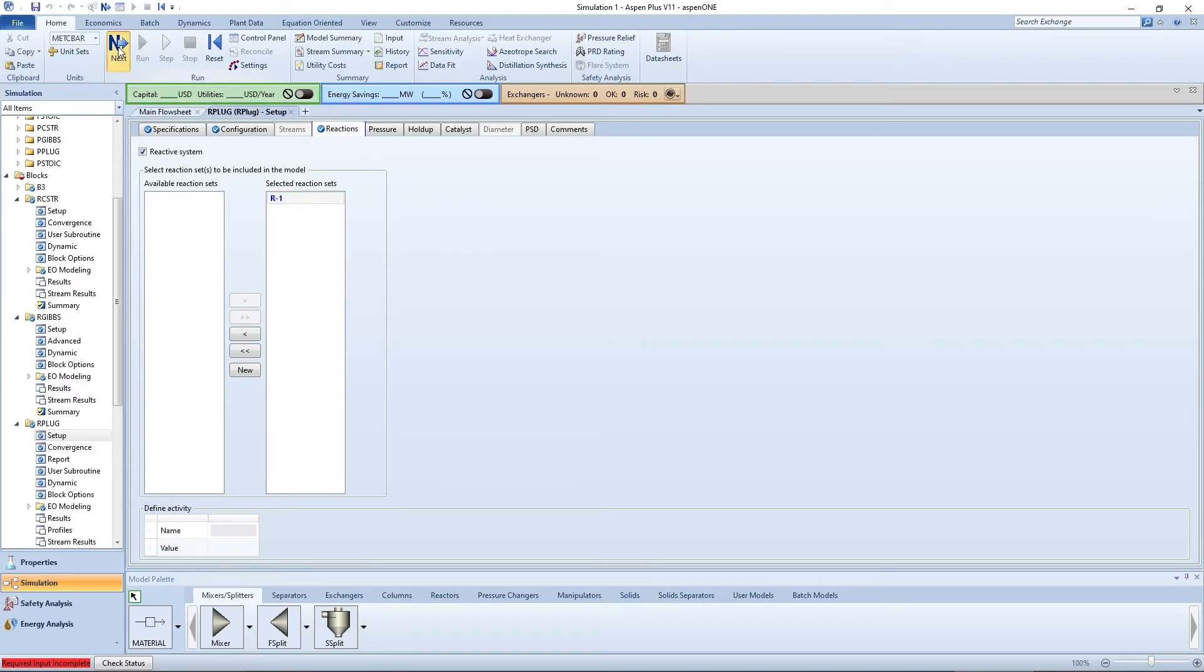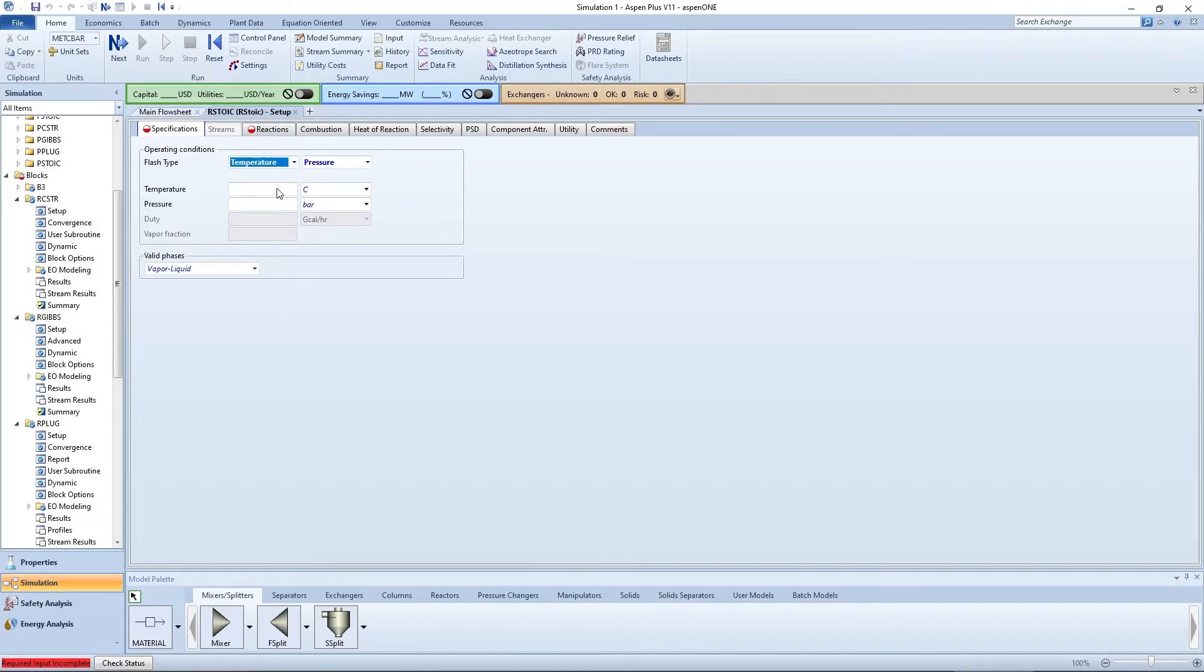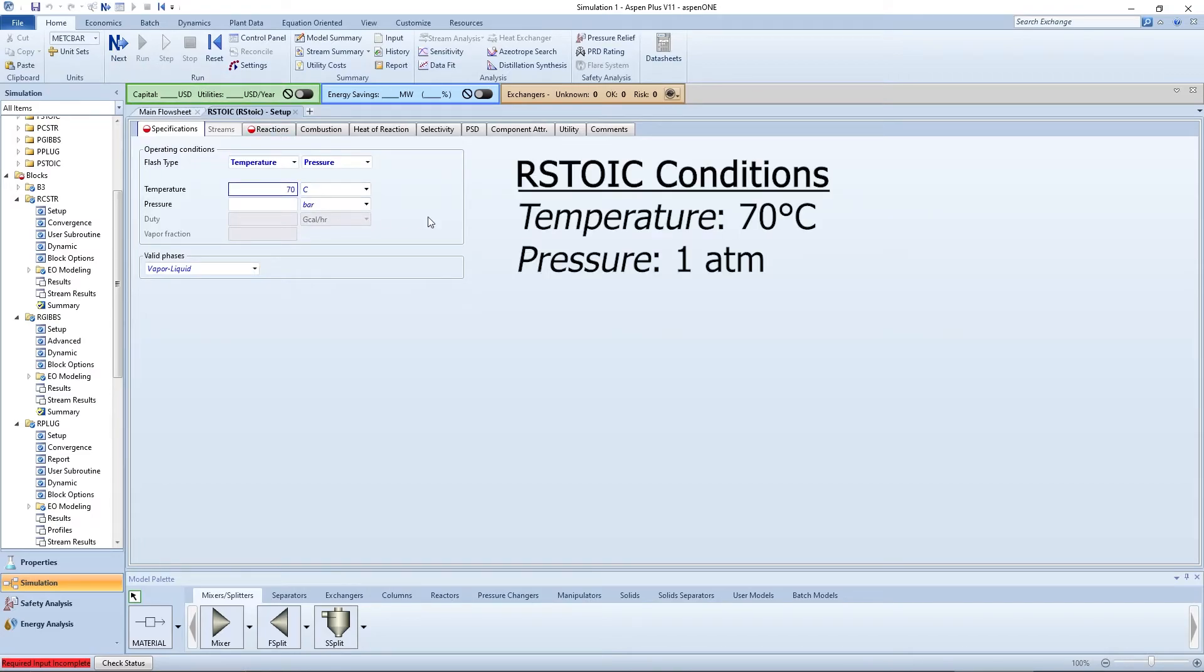Pressing the blue arrow again brings you to R-Stoic. Input your reactor temperature and pressure.